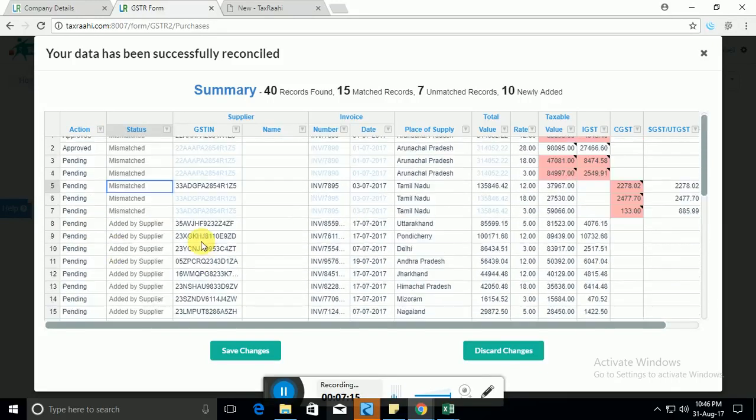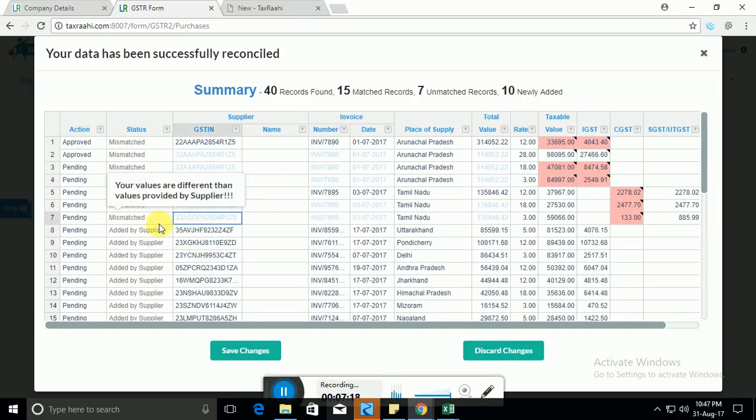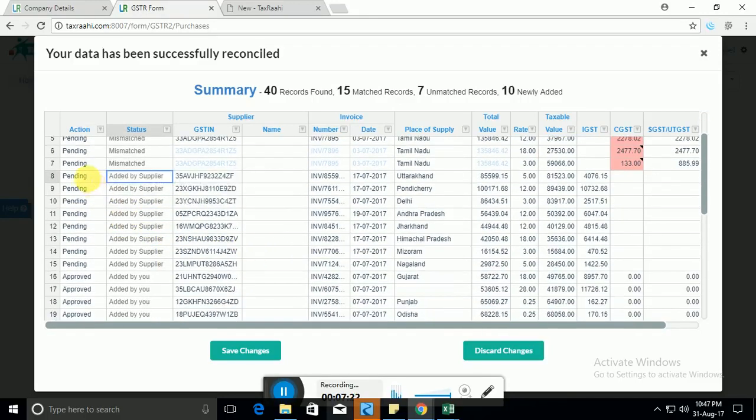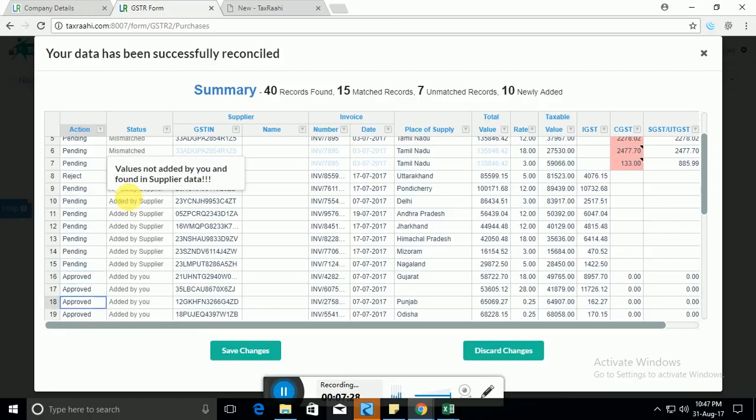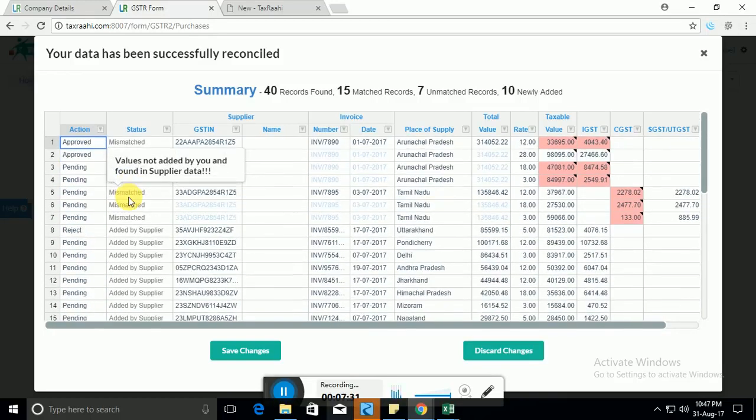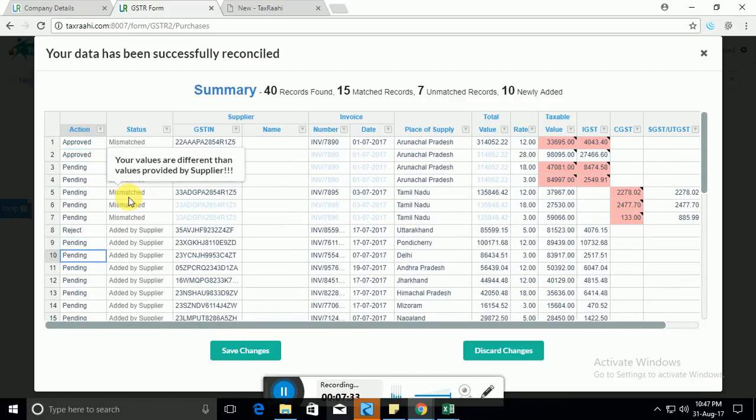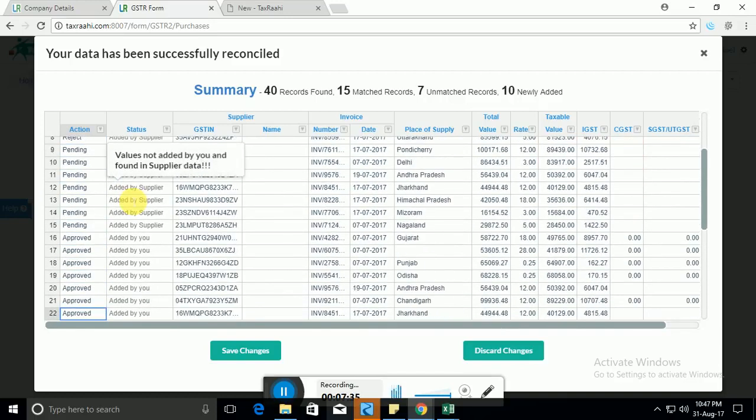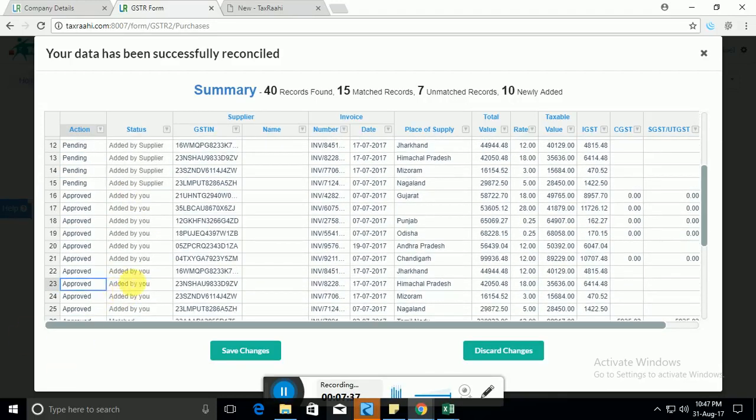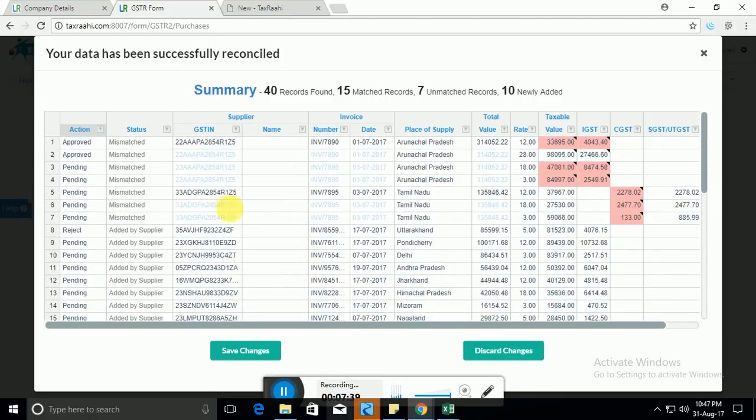There can be cases where you think that the invoice that has been provided by the supplier is not your invoice or it has been wrongly entered in your name. So you can simply in terms of action reject that invoice. So again, this action updation needs to be done for each and every invoice. For the ones that were matched we have done it automatically, but for the others you have to do it manually.